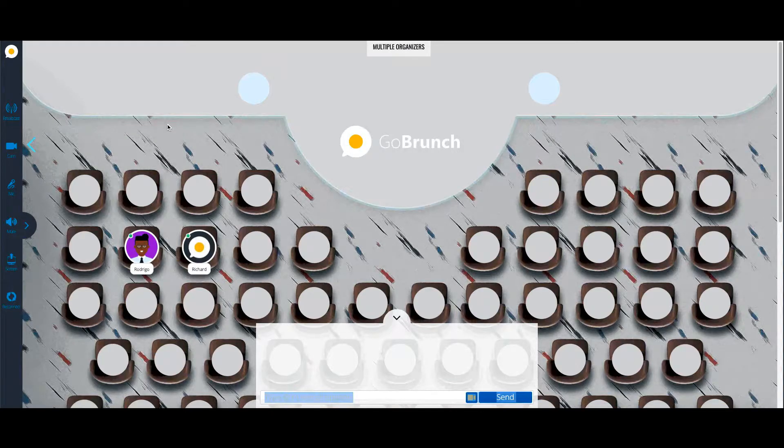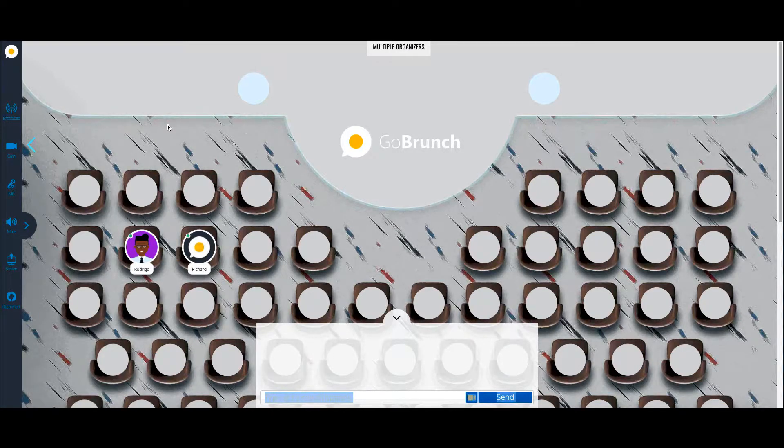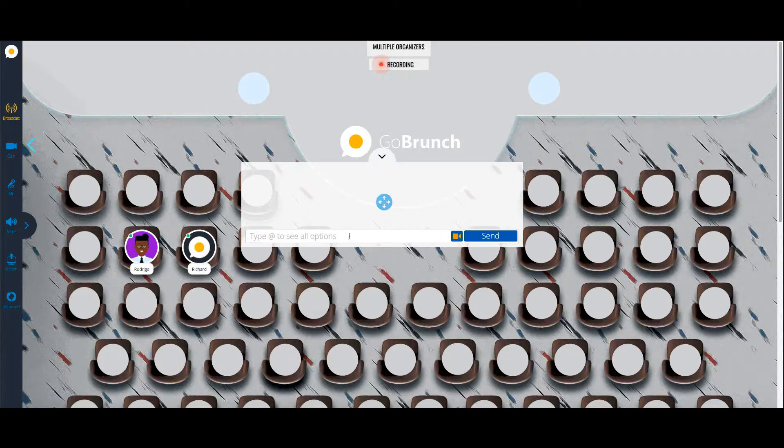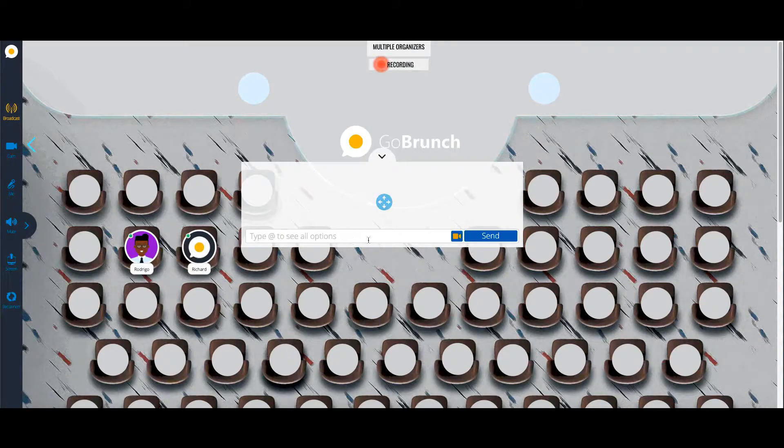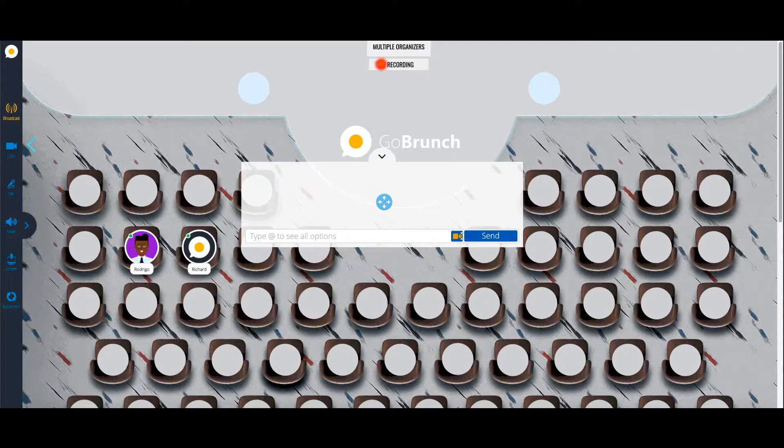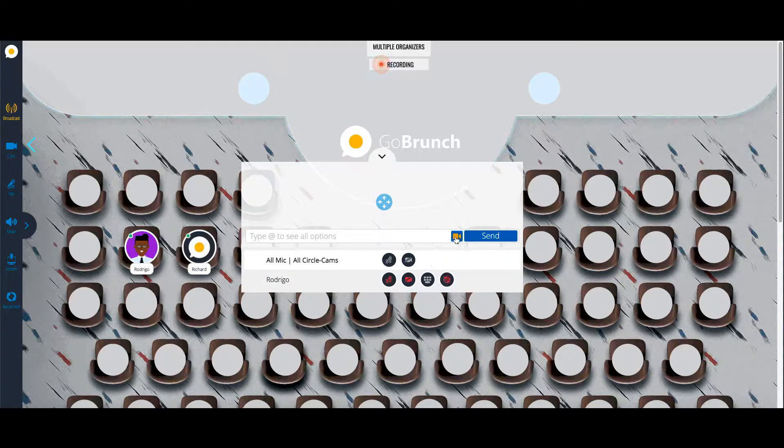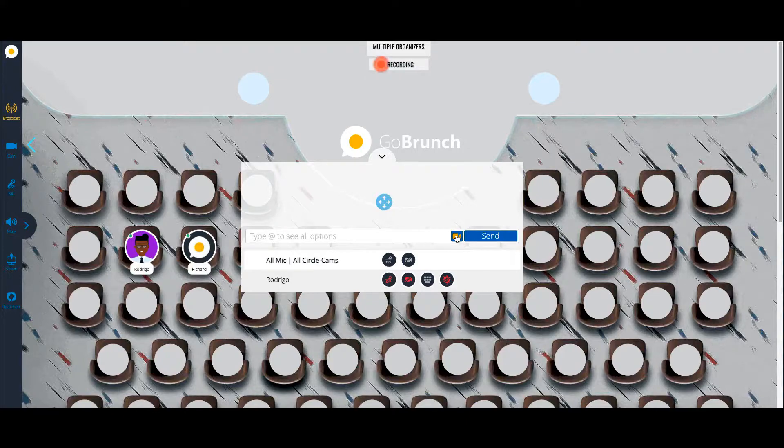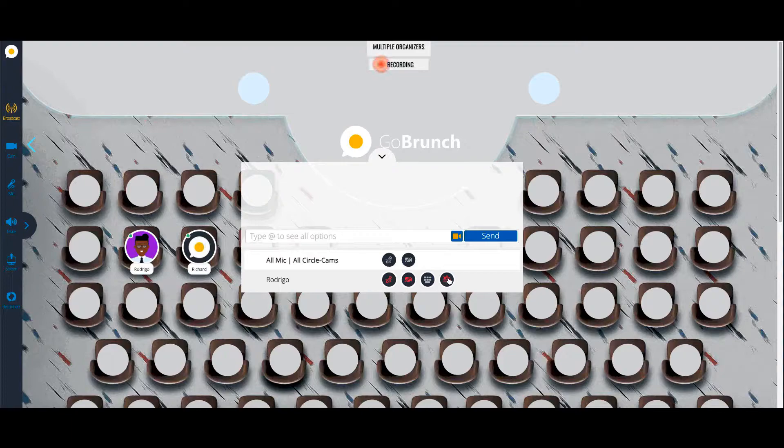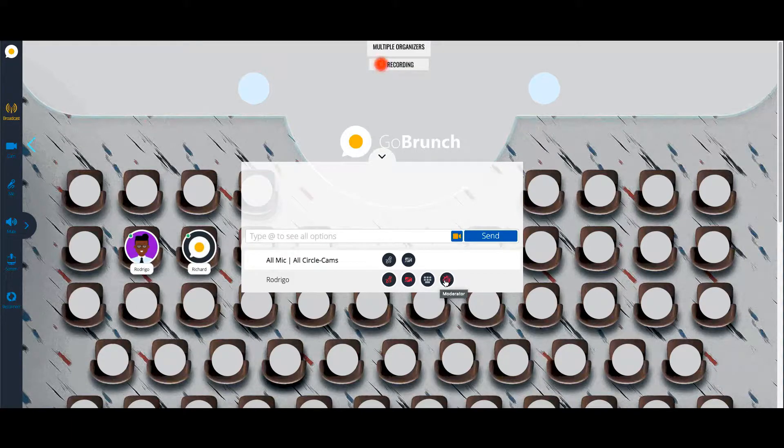Hi, this is Richard, and in this tutorial we're going to show how to handle multiple organizers. The first thing you're going to notice is that under this icon here, just at the left side of the send button, you're going to see a new icon which is a kind of a helm.